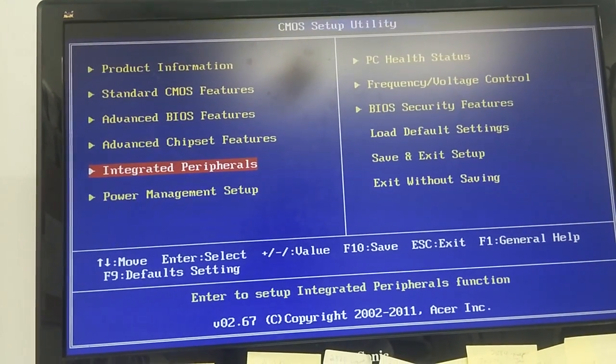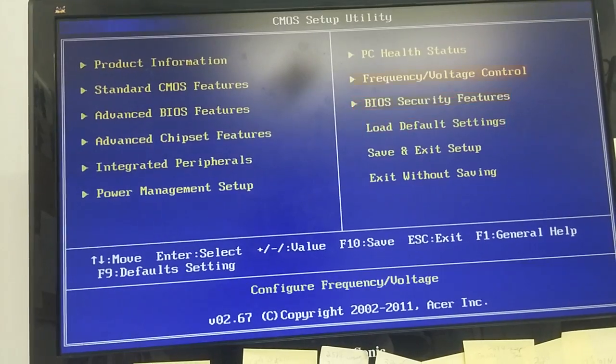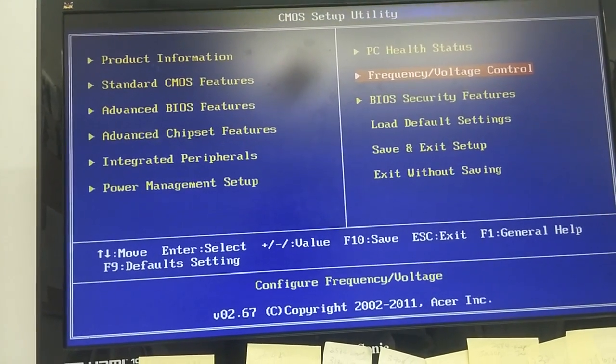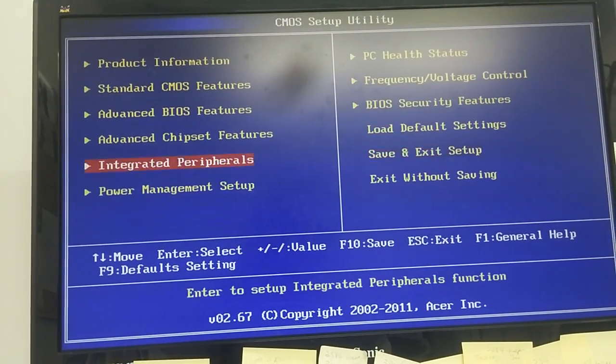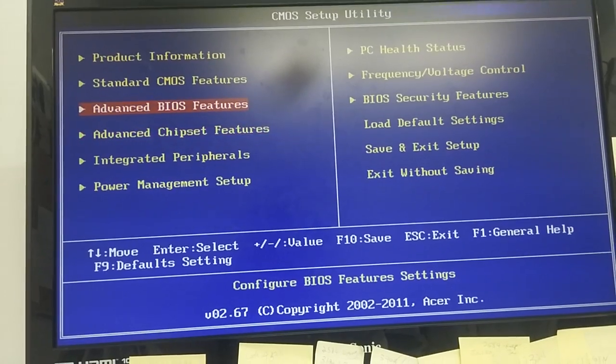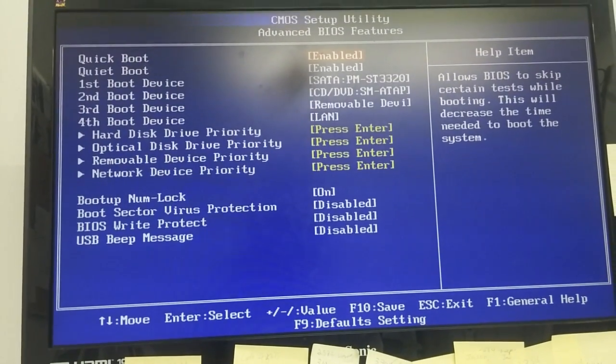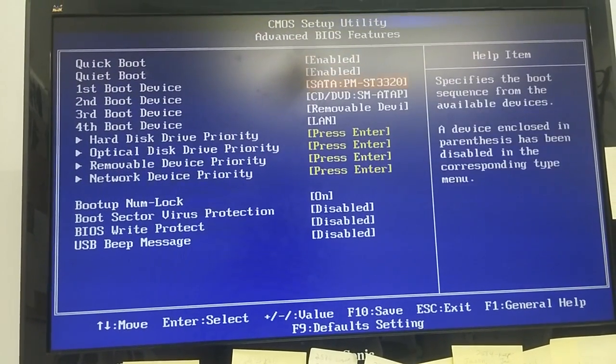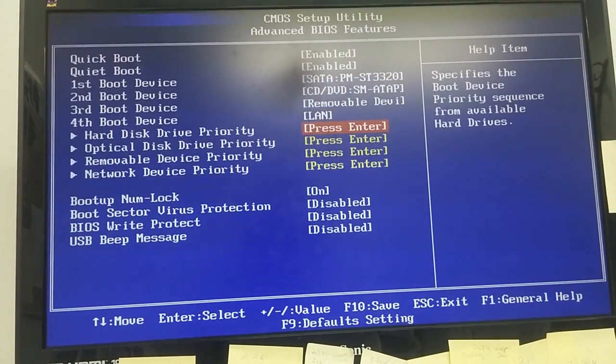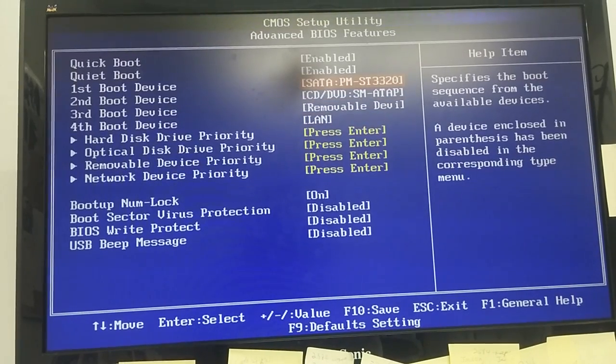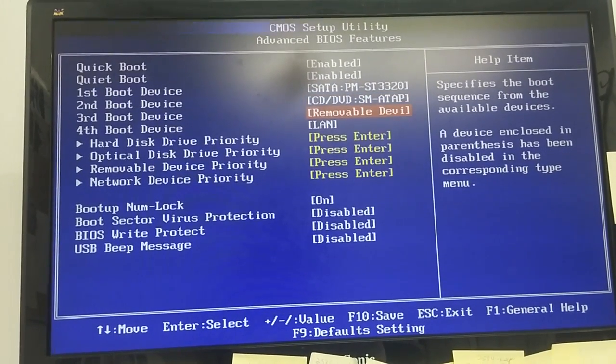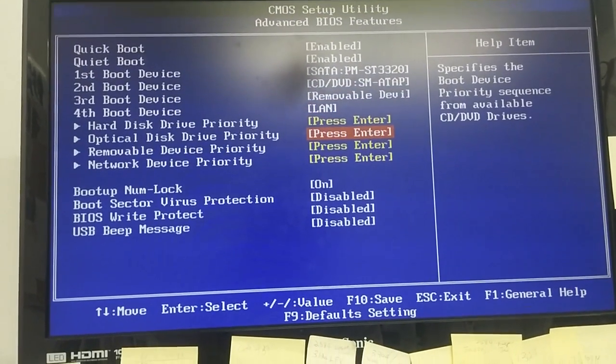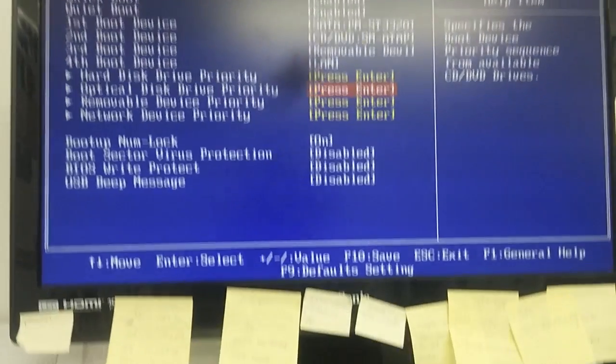Here's the boot sequence screen. You can see the hard drive, first boot, second boot, third boot. Basically, when you power on your computer, you need to press this key, and it will lead you to this screen.